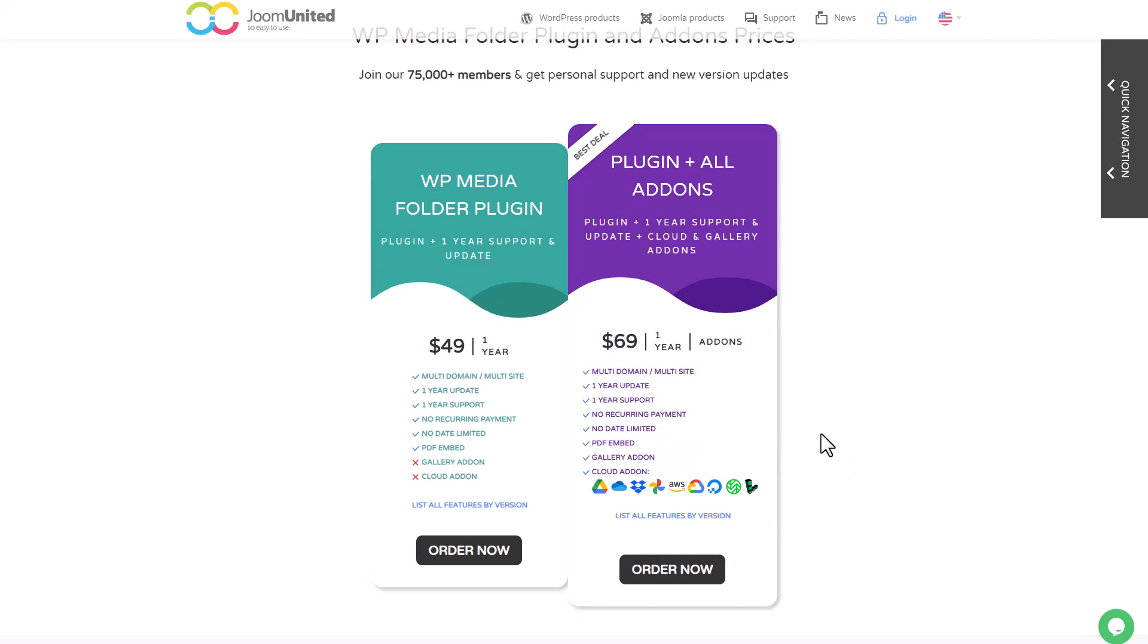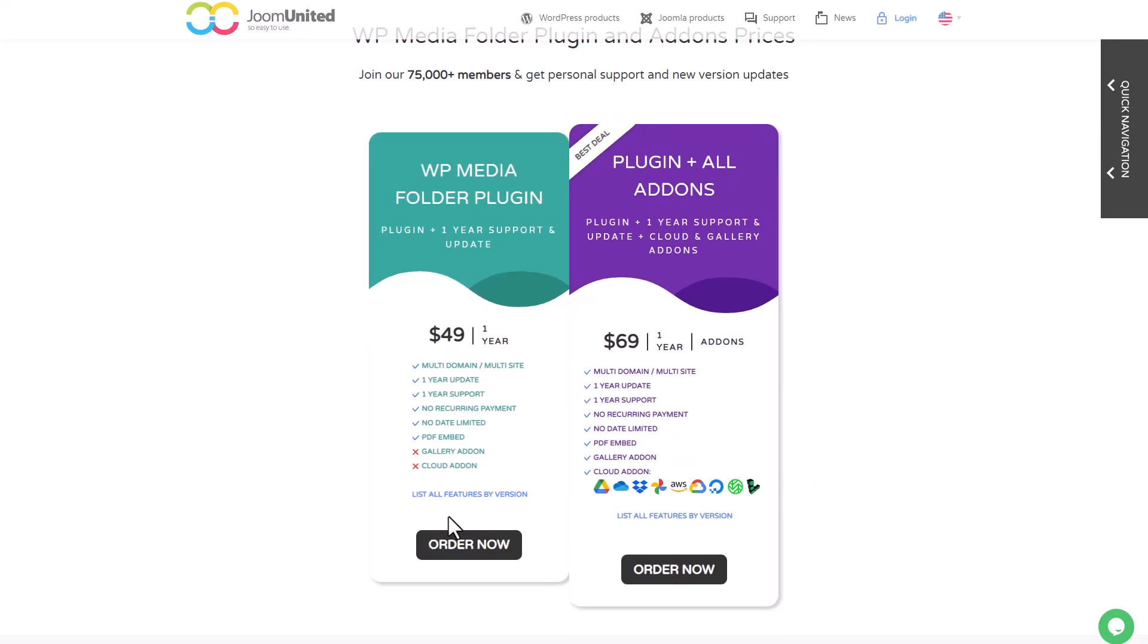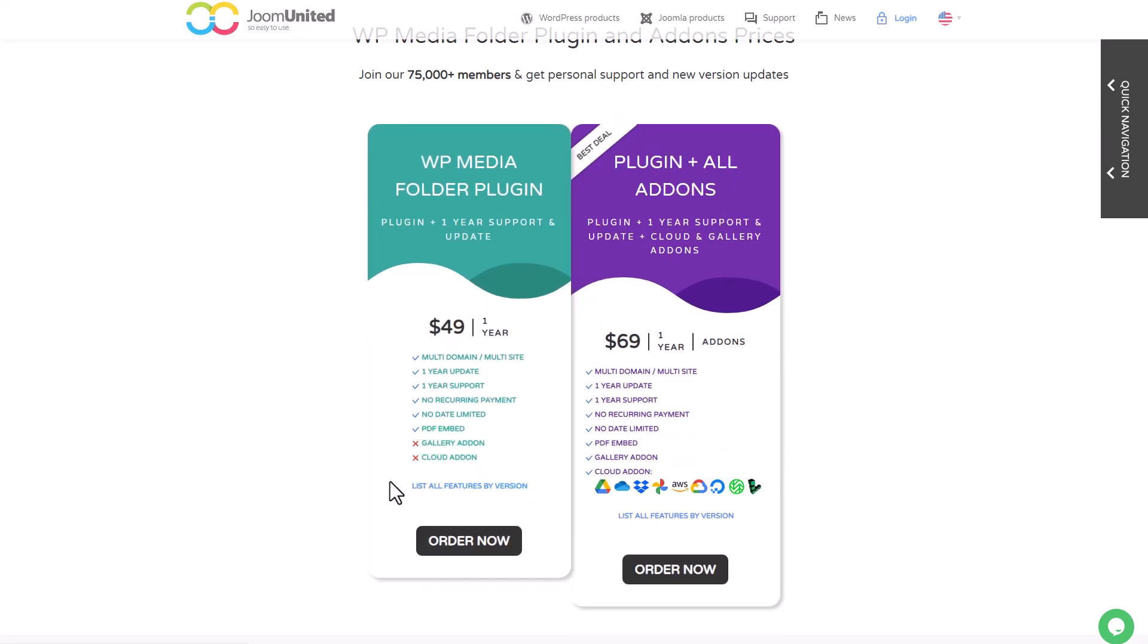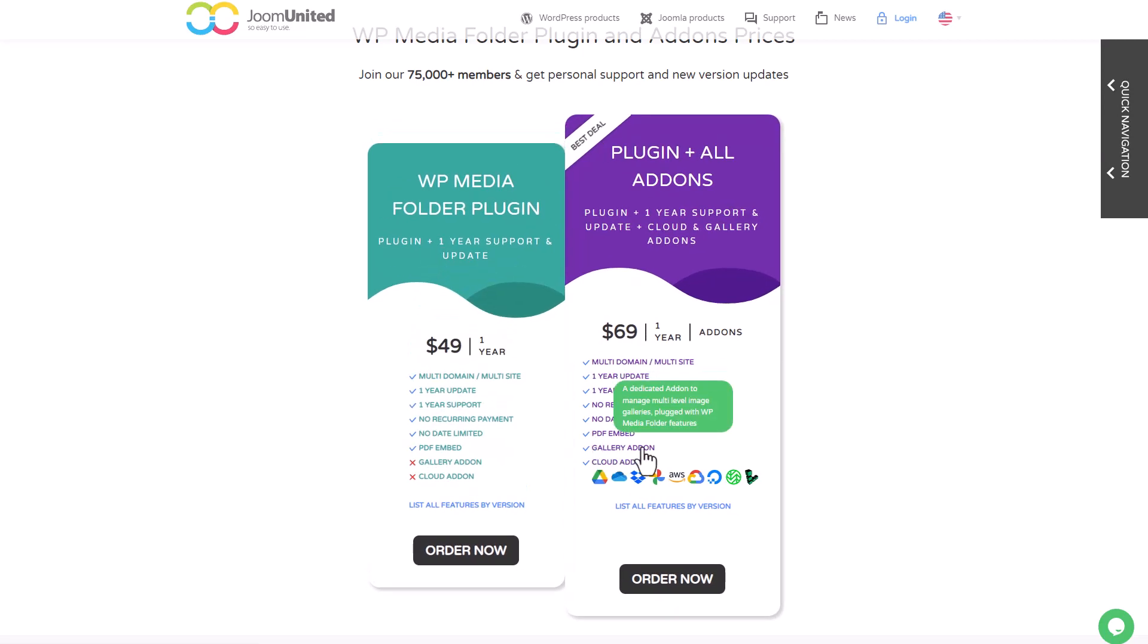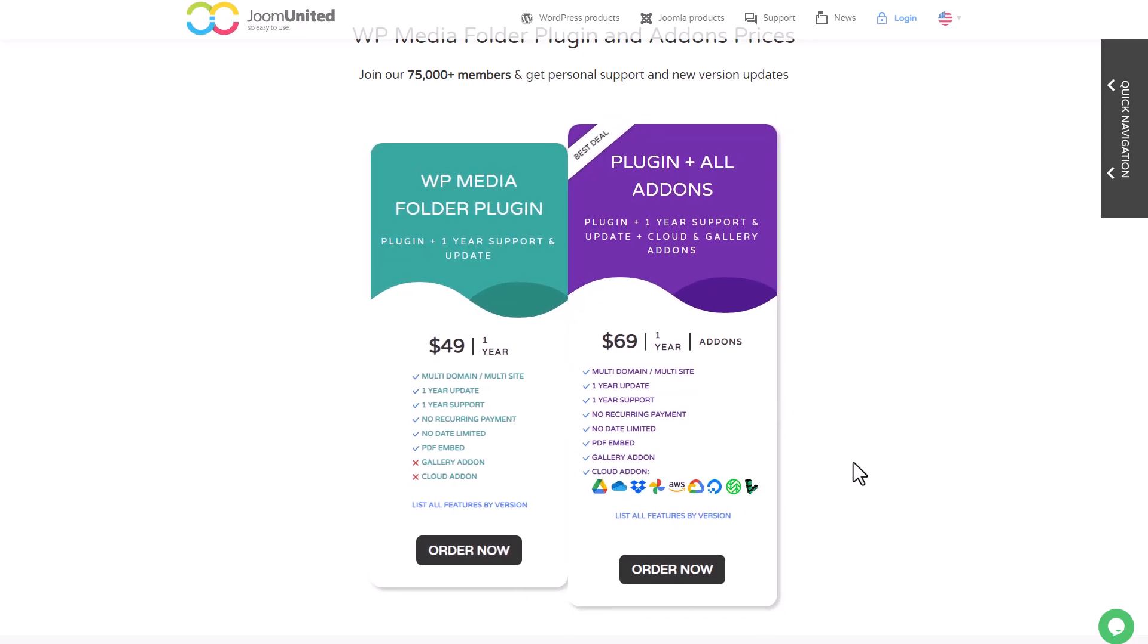You can check my other videos to find out more about the additional add-ons available. The plugin's main features are available for $49, but if you want to use the gallery and photographer add-on, you'll need to upgrade to the $69 option. This option also includes cloud integration which allows you to connect to many different cloud services.